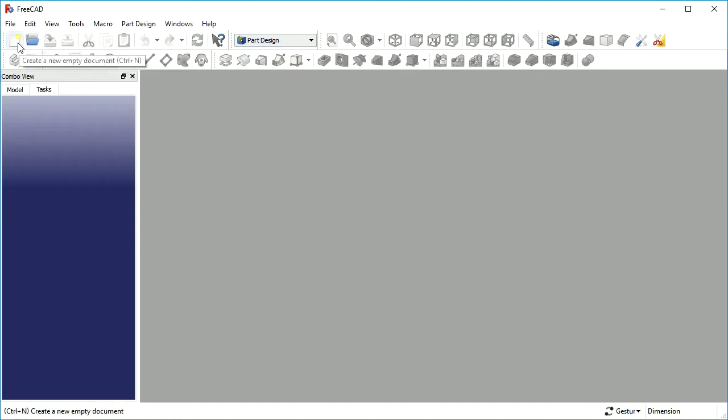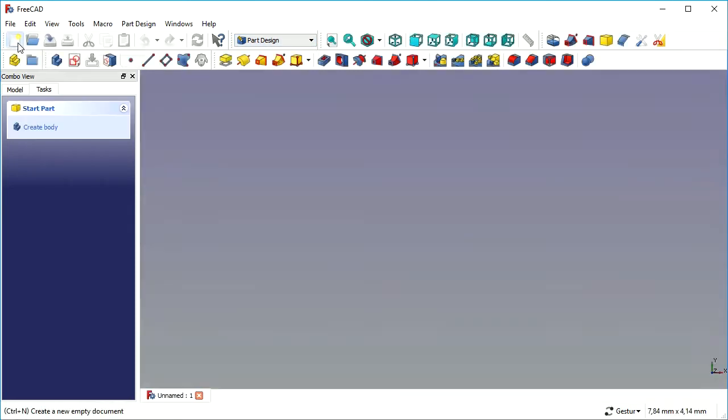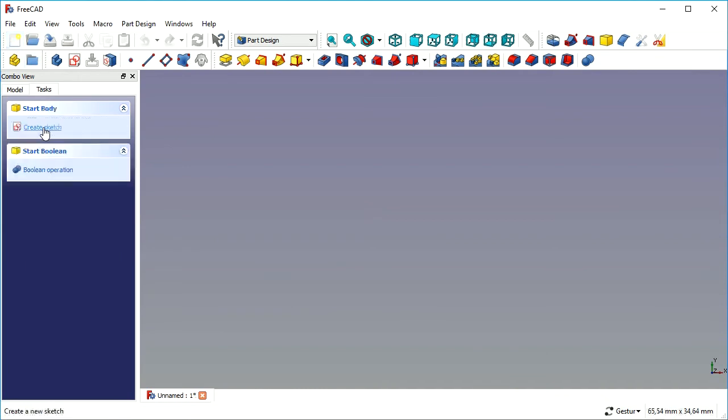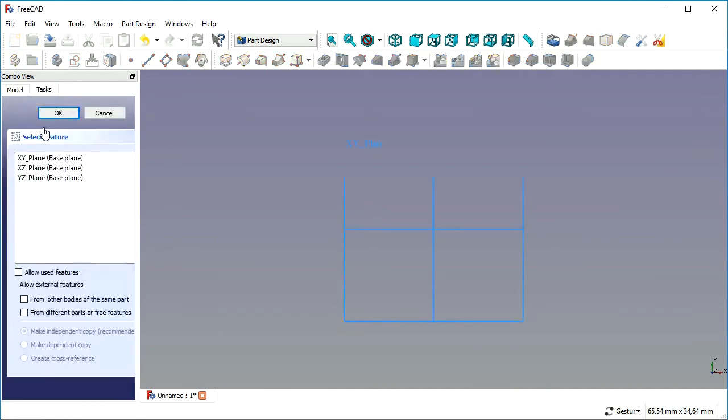The function I'm going to show you is pad on face or pocket on face. We start by creating a simple sketch.